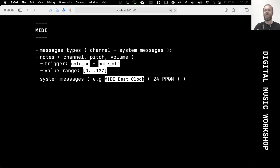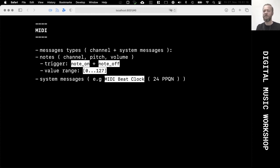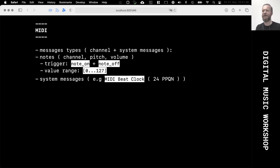The other type of messages in MIDI is system messages, used for all sorts of things like selecting instruments and various other functions. They can also be defined by applications and by device manufacturers.